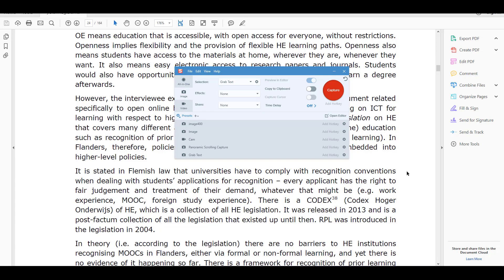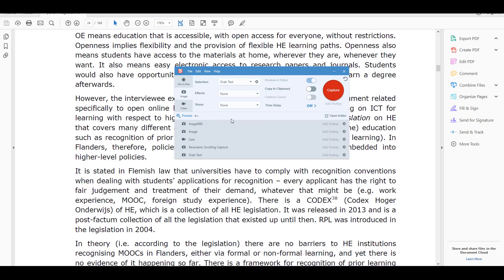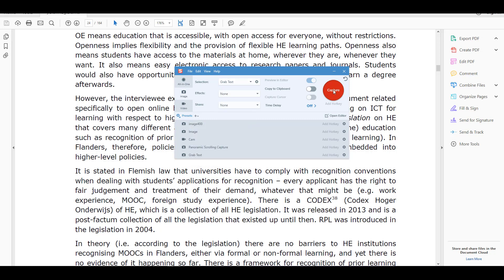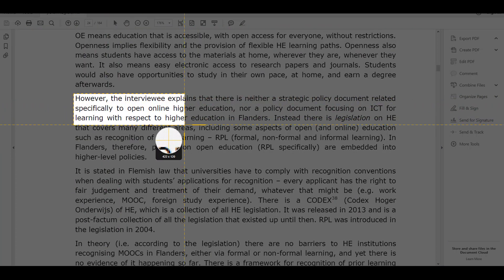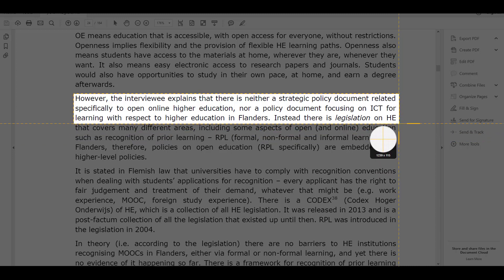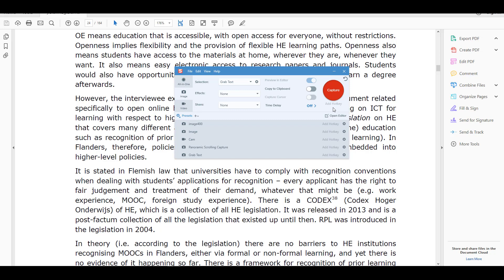This next feature in Snagit is grab text. If you click here and choose grab text, it grabs text from an image or from something you can't normally copy — like a PDF file — and converts it into editable text you can then work with and add into a Word file or website. I'll give an example with a PDF. I click on grab text, make sure I'm on image, and grab a section of text from the PDF.